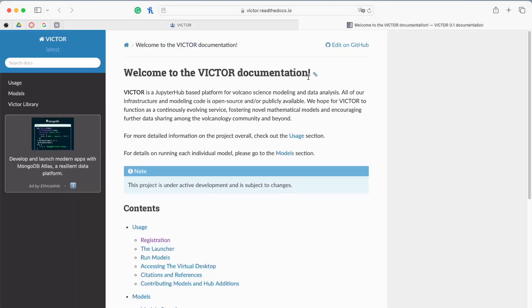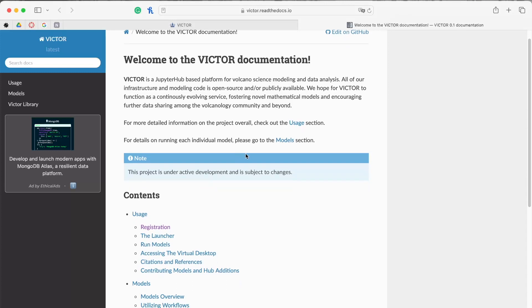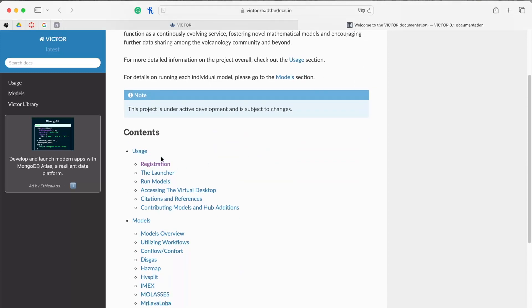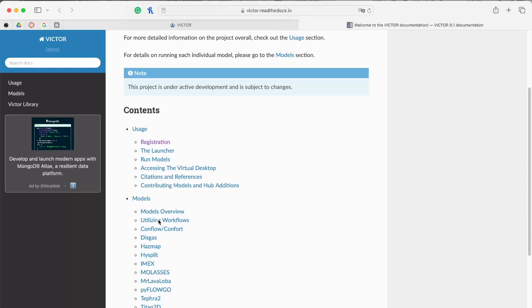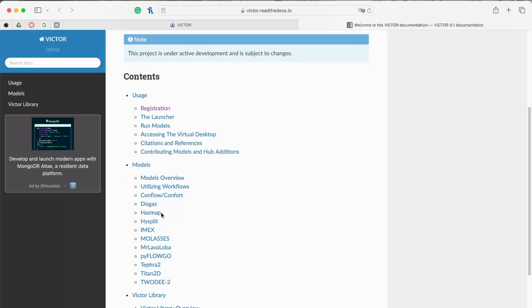Our documentation is located at victor.readthedocs.io, and it gives us some important information to get users up to speed. In the usage tab, you can find a guide for registering for the platform, a brief overview of the launcher, information on the models and other tools, as well as citations for all of the models that we used. The models tab provides summaries of each supported model on VICTOR and their associated workflows, along with thorough references to support more curious users in their research journeys.